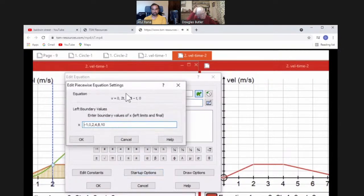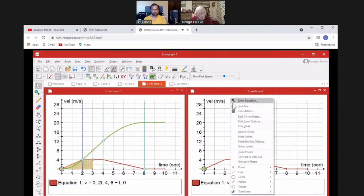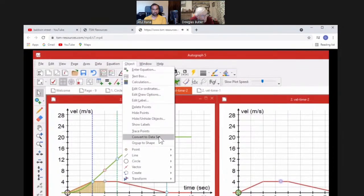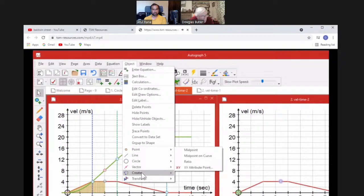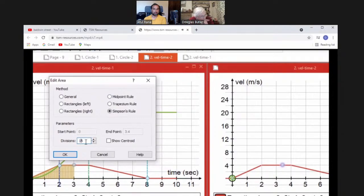This is a piecewise expression: v = 0 up to here, then 2t, then 4 constant, then 8 − t — a typical out-and-back velocity-time graph. Double-click to see how the piecewise equation is entered: just put commas between each value and specify the interval boundaries. Because it's a proper function you can work out areas. Put a point along the curve, then right-click > Create > Area. The option that produces a nice pattern is Simpson's Rule; there's also rectangles, midpoint, and trapezium.